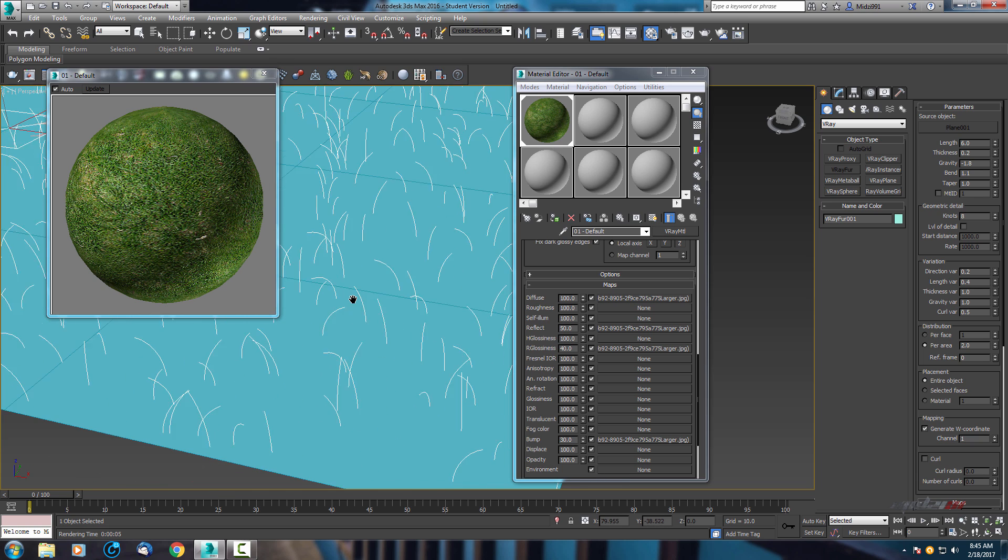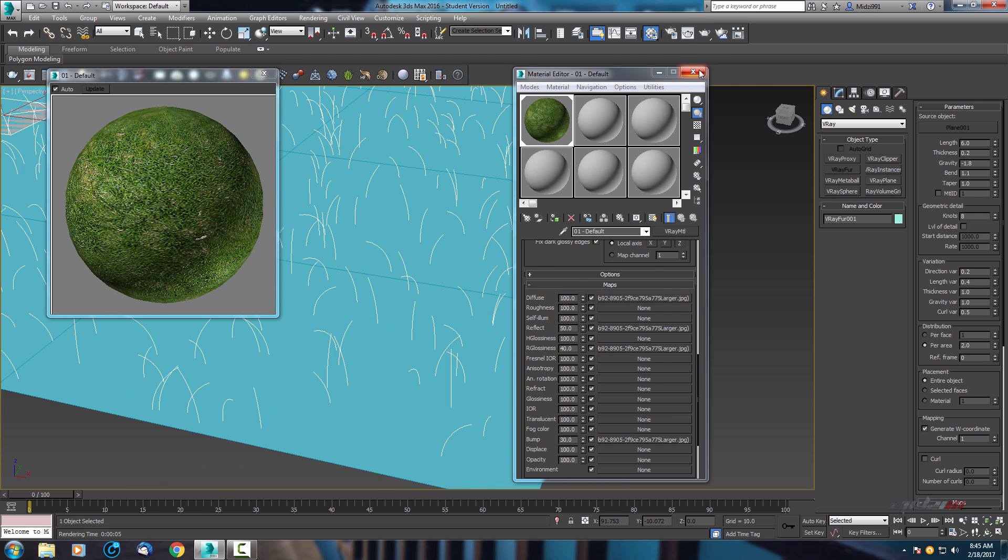Now I'm just going to see how it looks. So I'm back, the render is done.